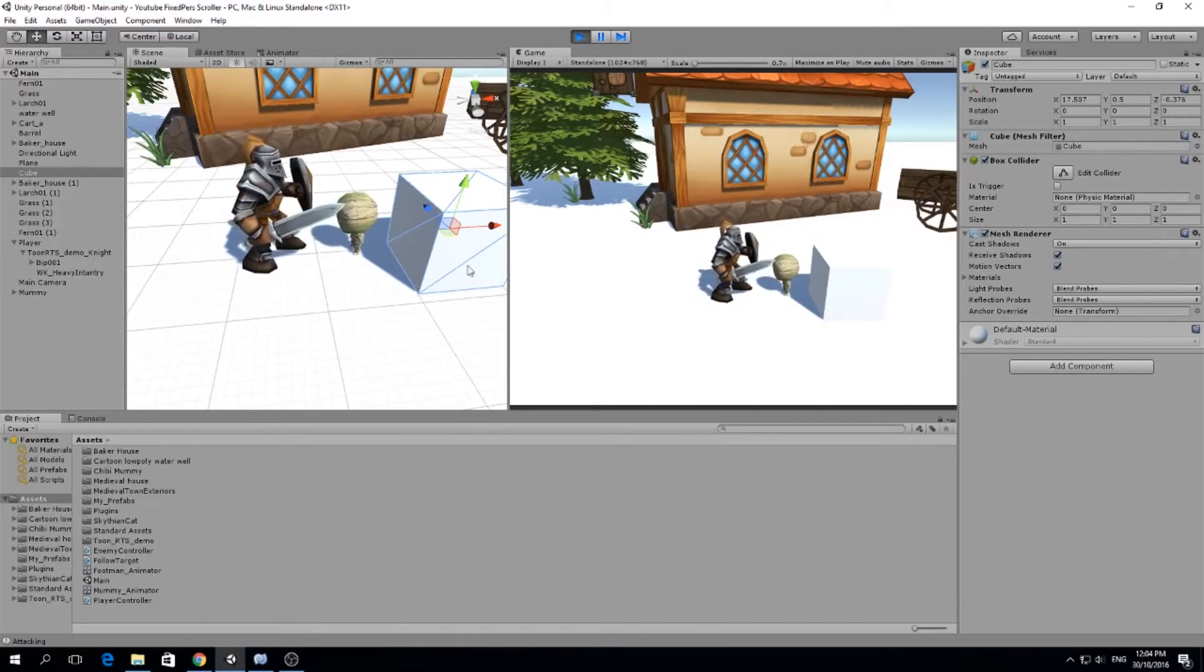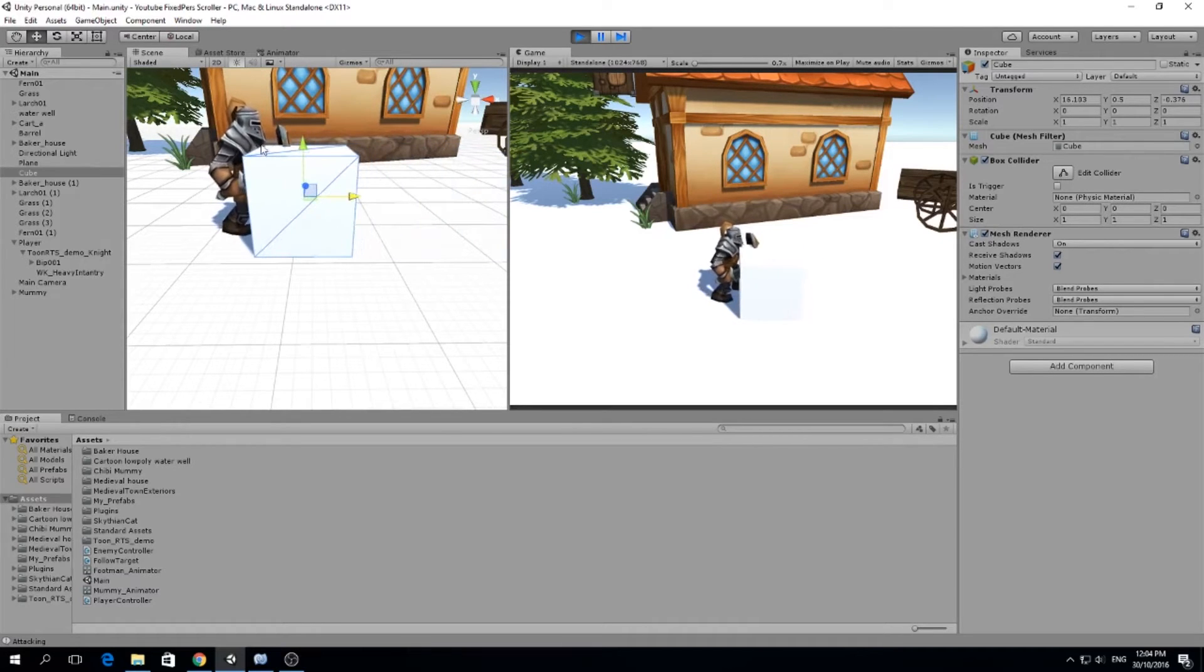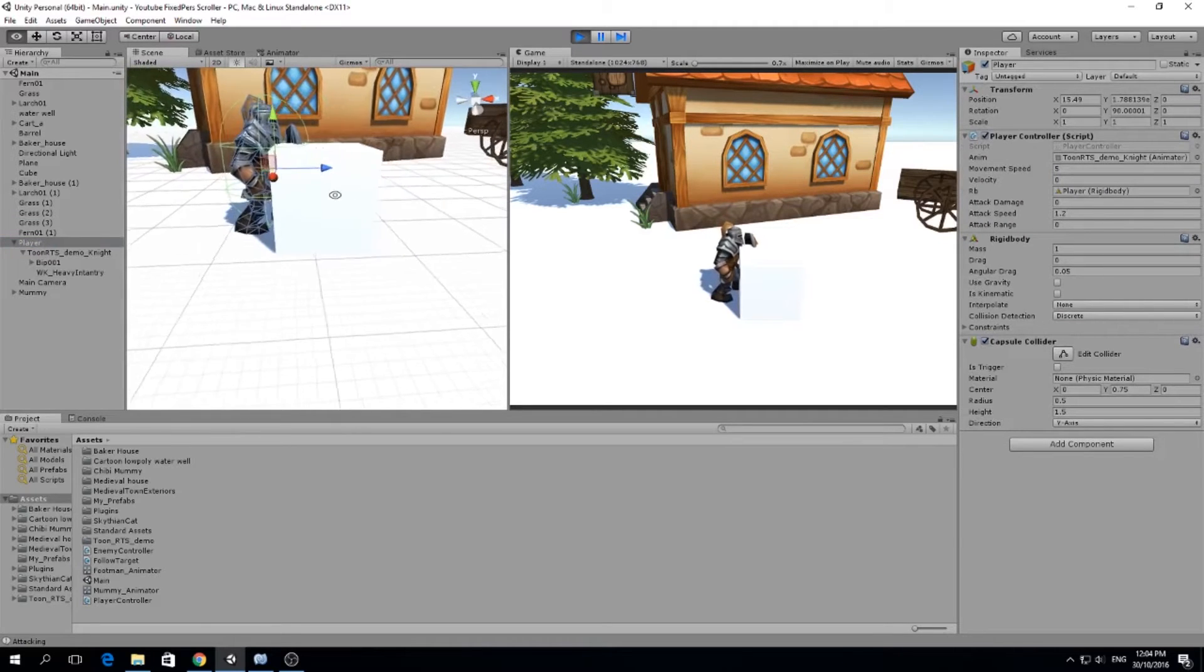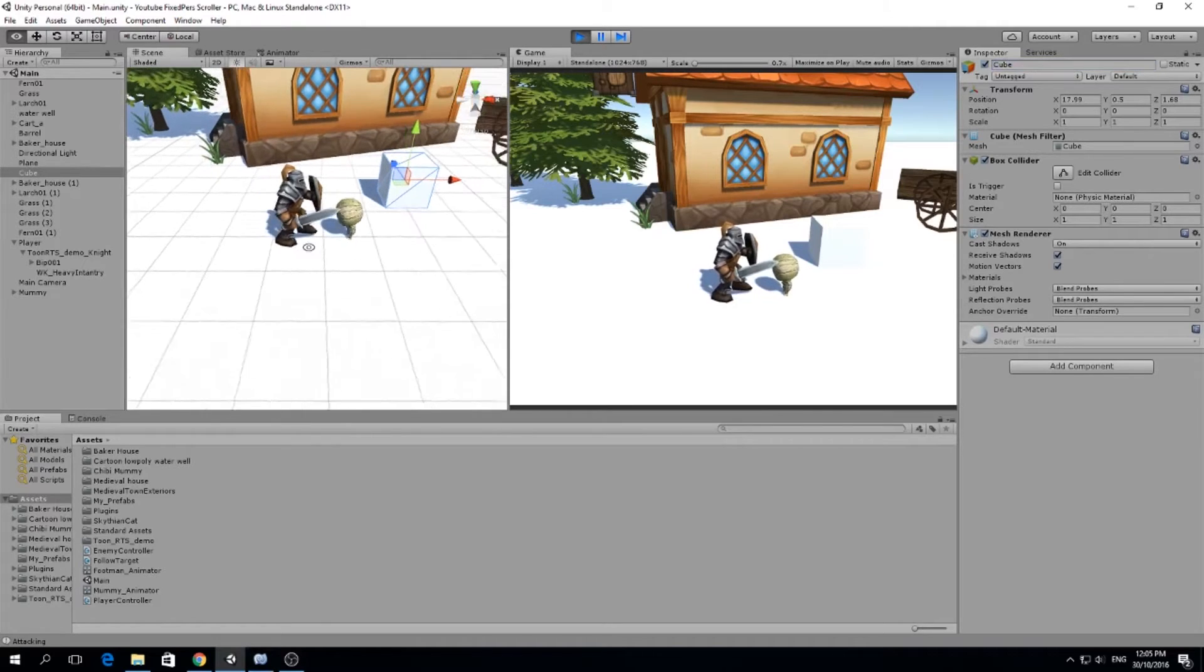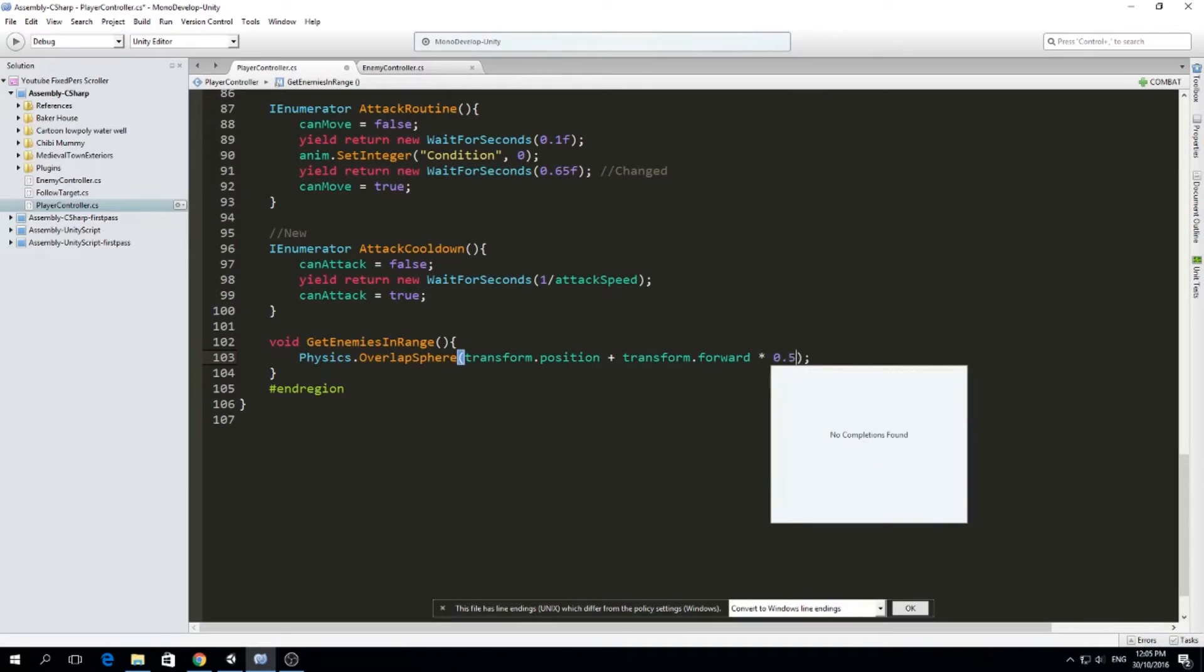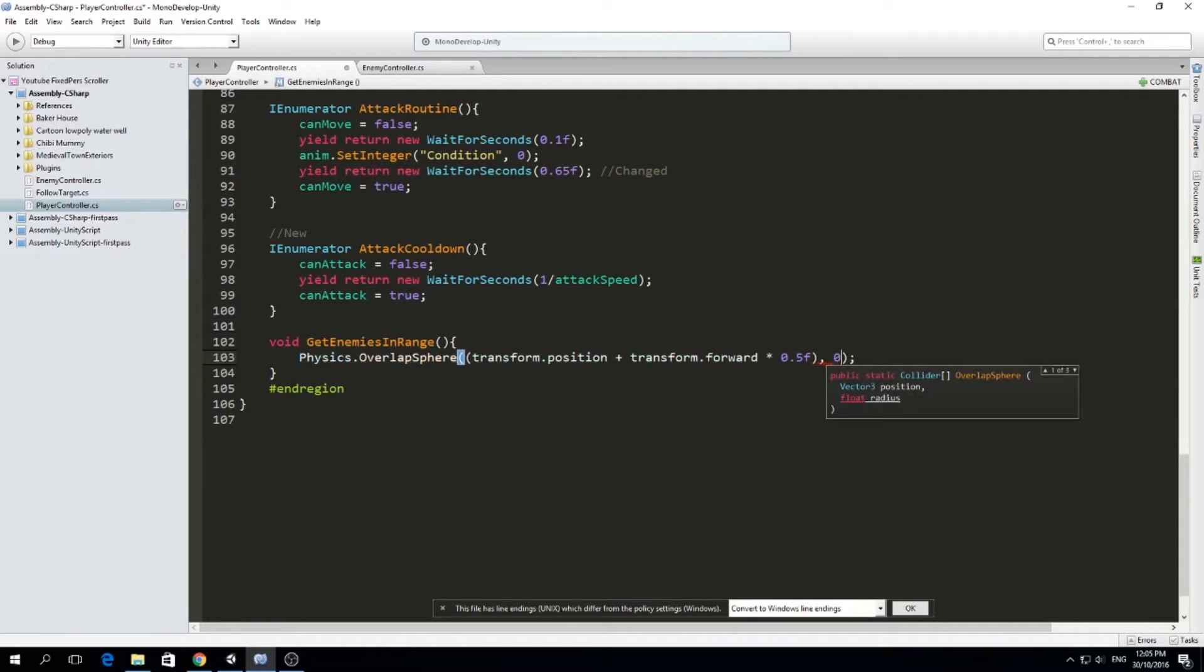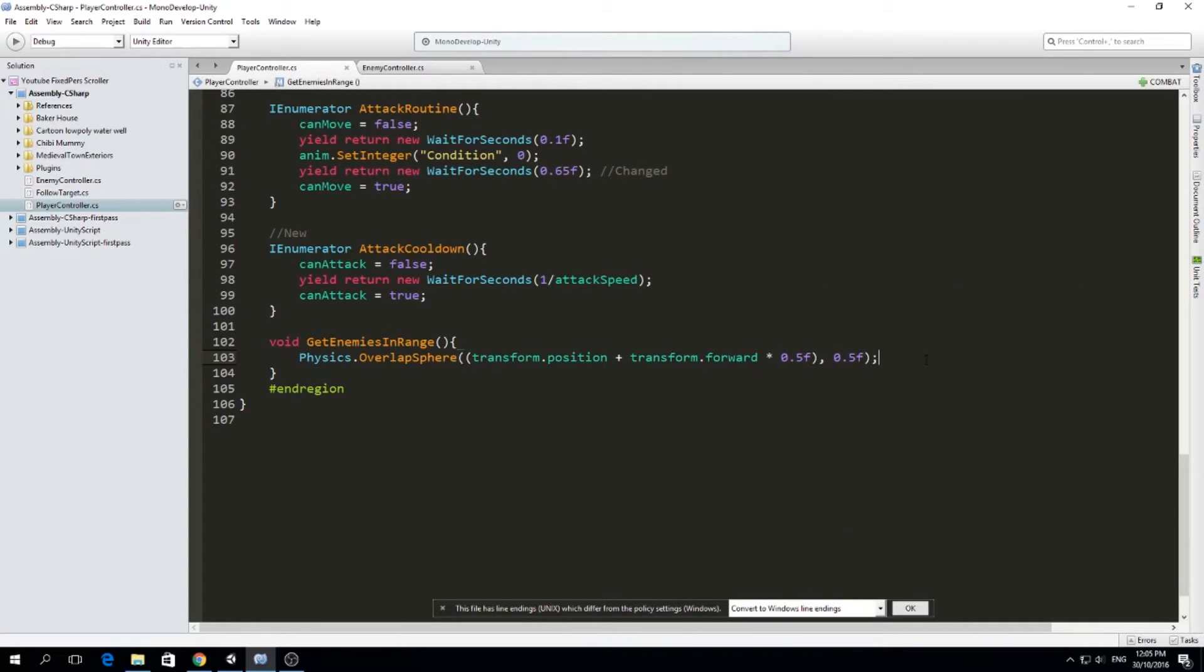So when we attack, it should be something like this. So I'm going to move my measuring cube and I'm going to keep writing my function. So transform.position plus transform.forward times 0.5. This is going to be the position of the center of our sphere. And if you don't understand what overlap sphere does, we just give a position and a radius to generate a sphere and we will see all the colliders that are within that sphere in this frame. And that's how we're going to check which enemies are in range. So the radius is also going to be 0.5F.